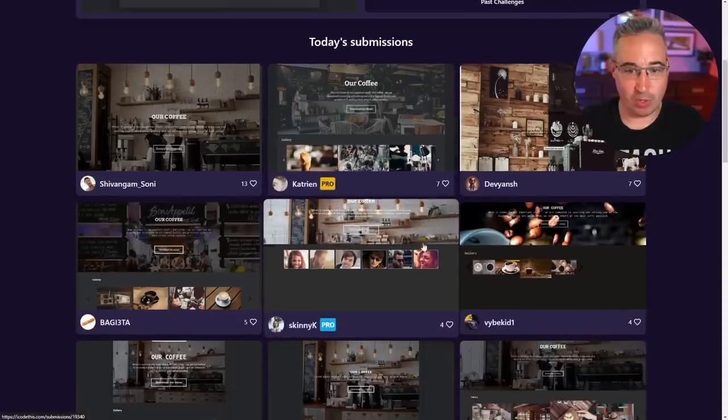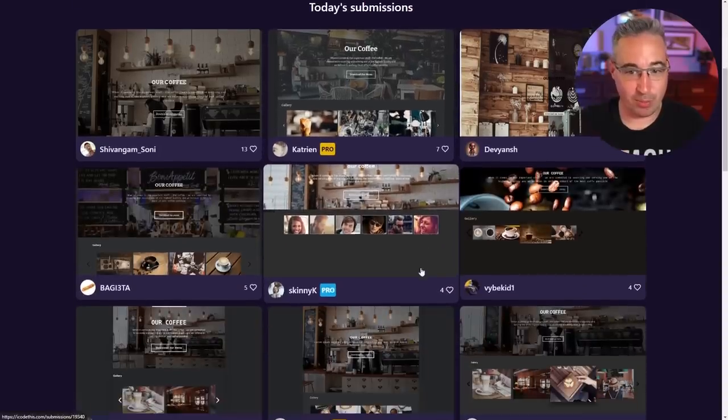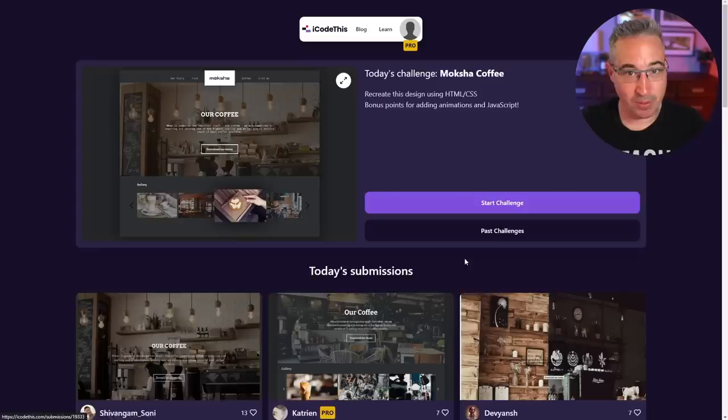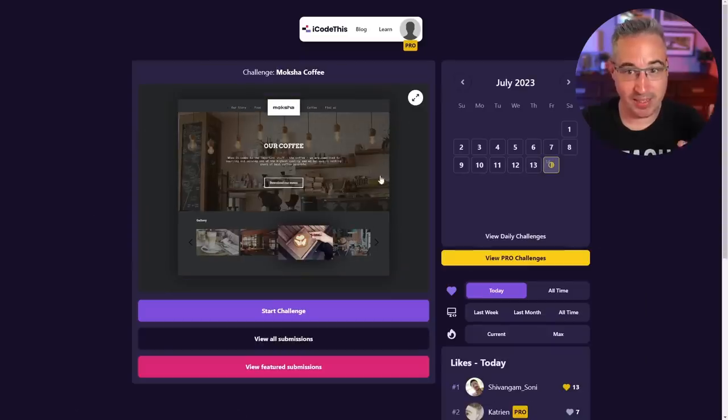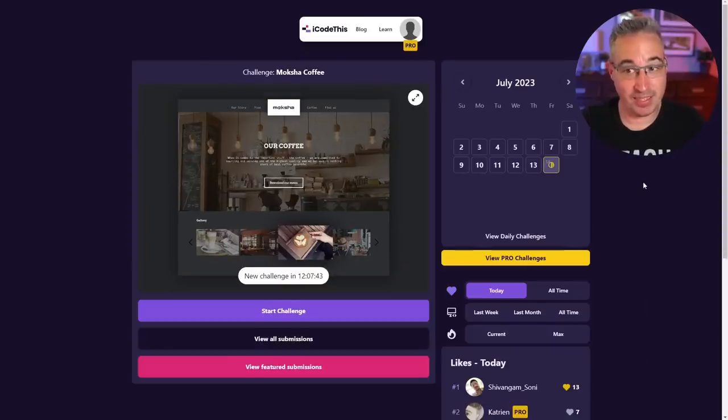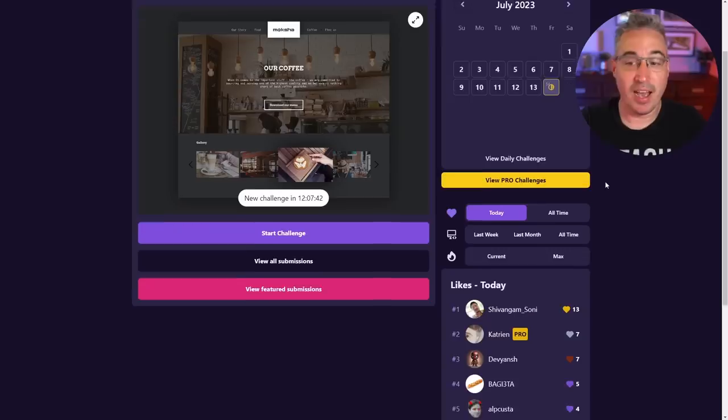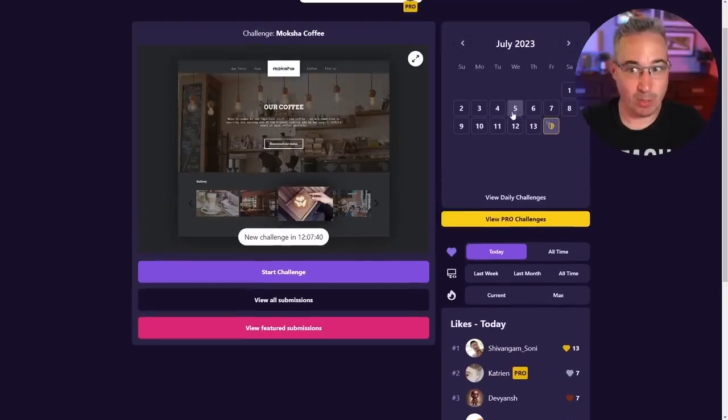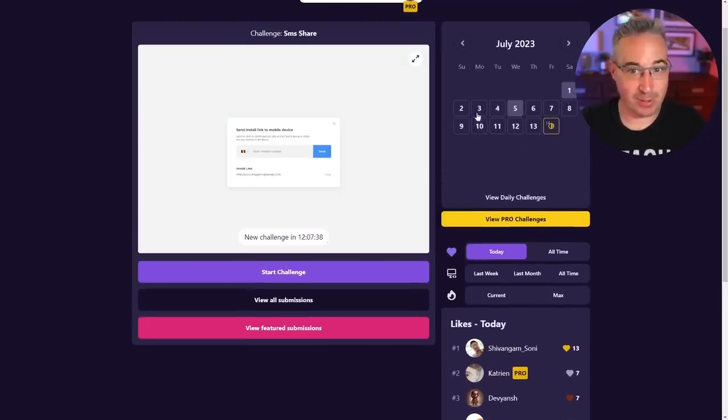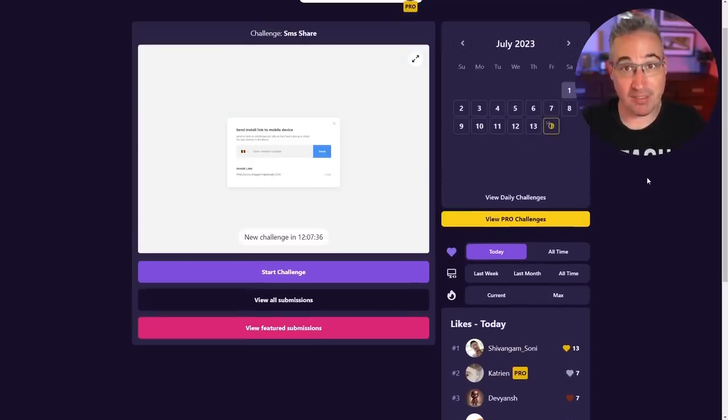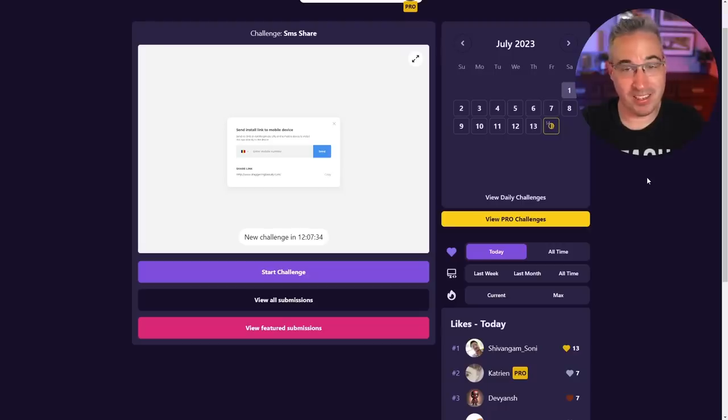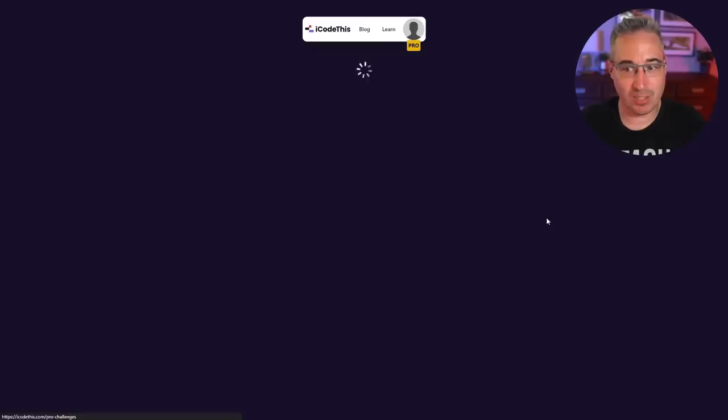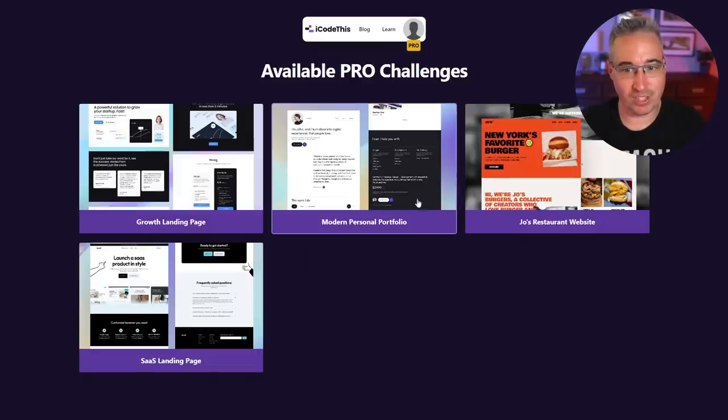Now you might have noticed while I was going through there there were some pro tags on people, so it is completely free to do the daily challenges. But if you do want to be able to go back in through previous challenges like I was looking at before, you do need to have a paid account. It is a one-time fee and not only then do you get access to the previous challenges but you also get access to some pro challenges so some bigger projects that you can work on as well.